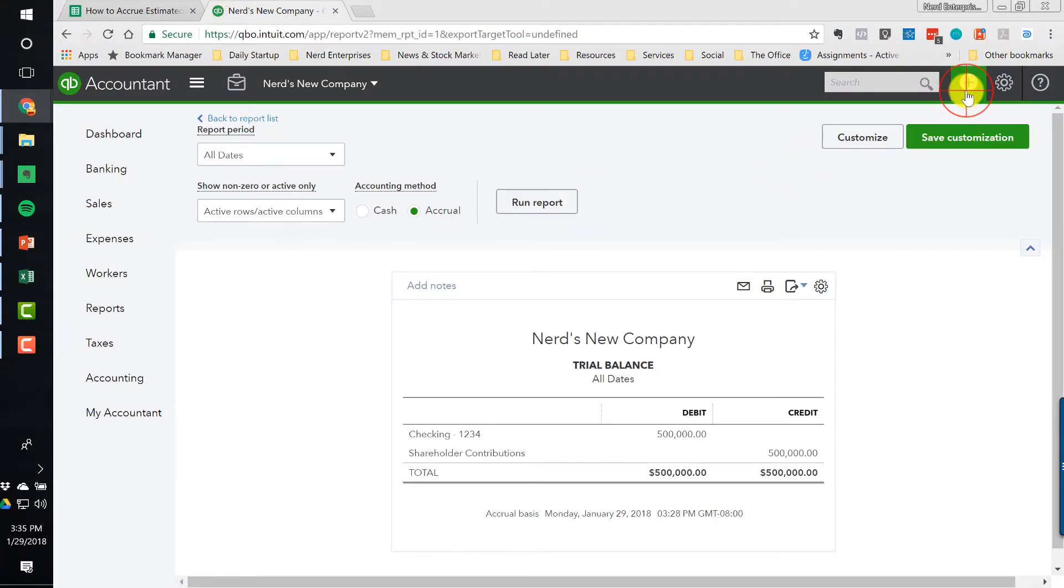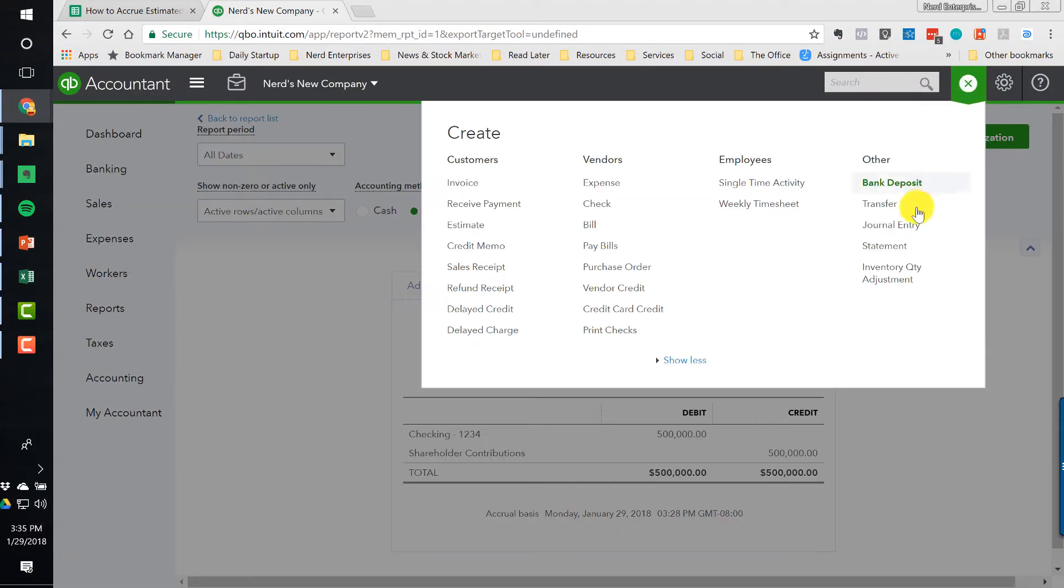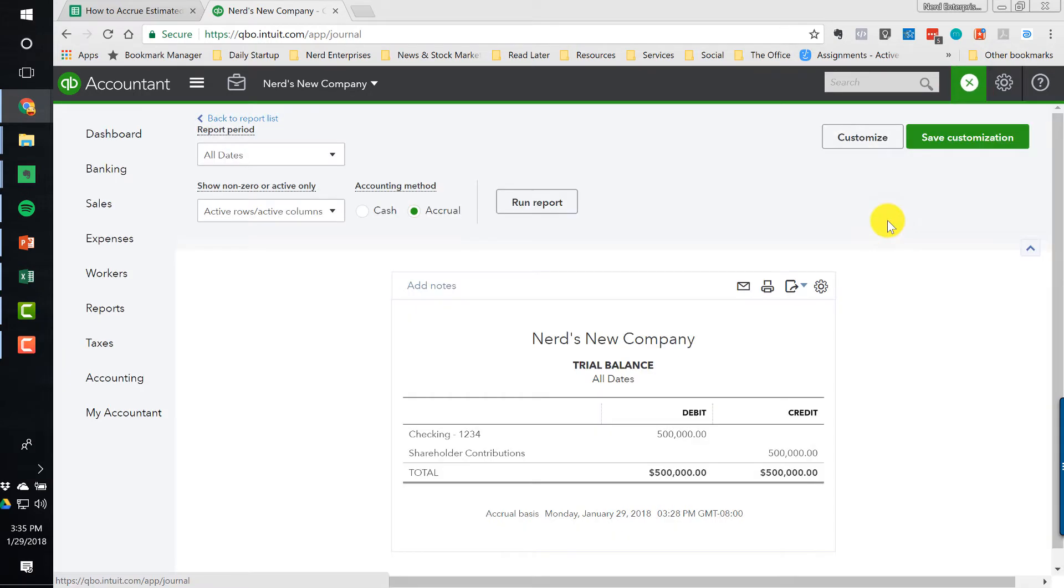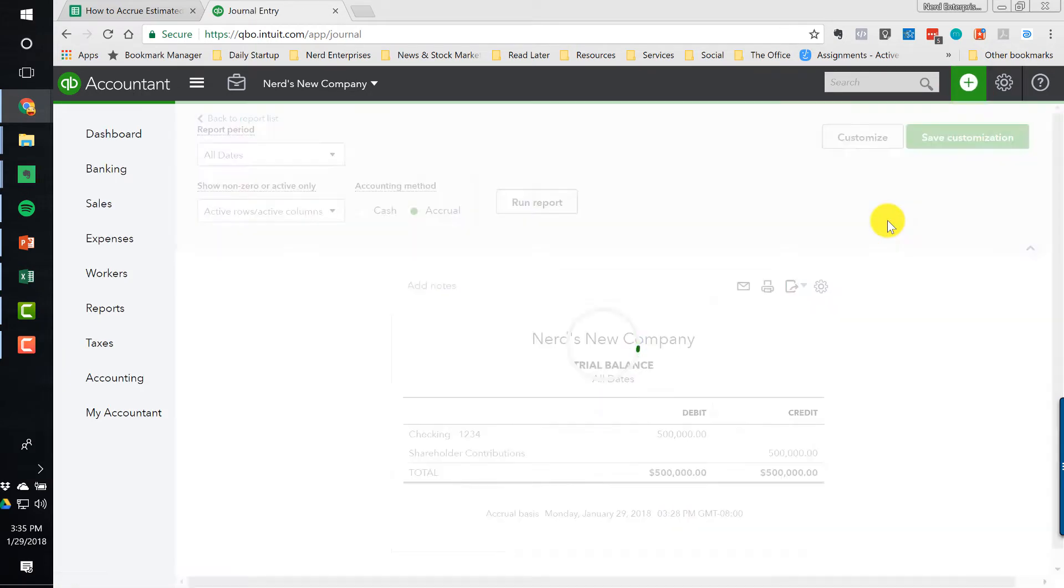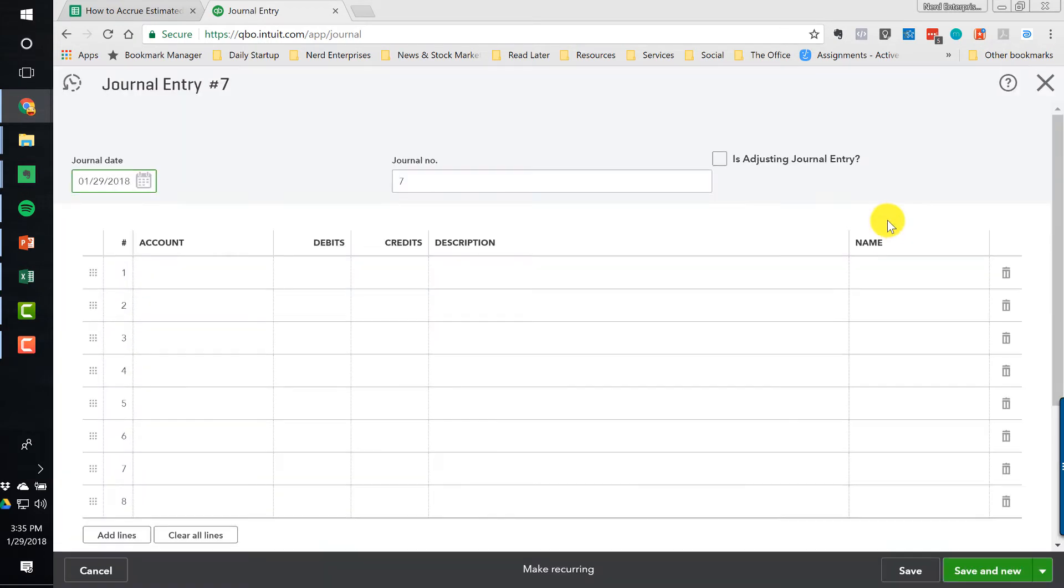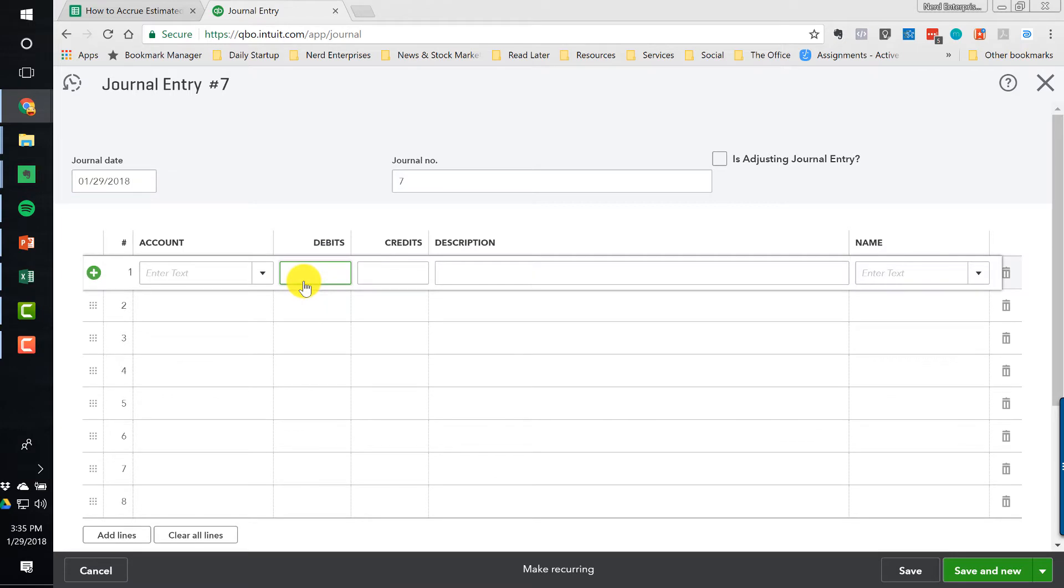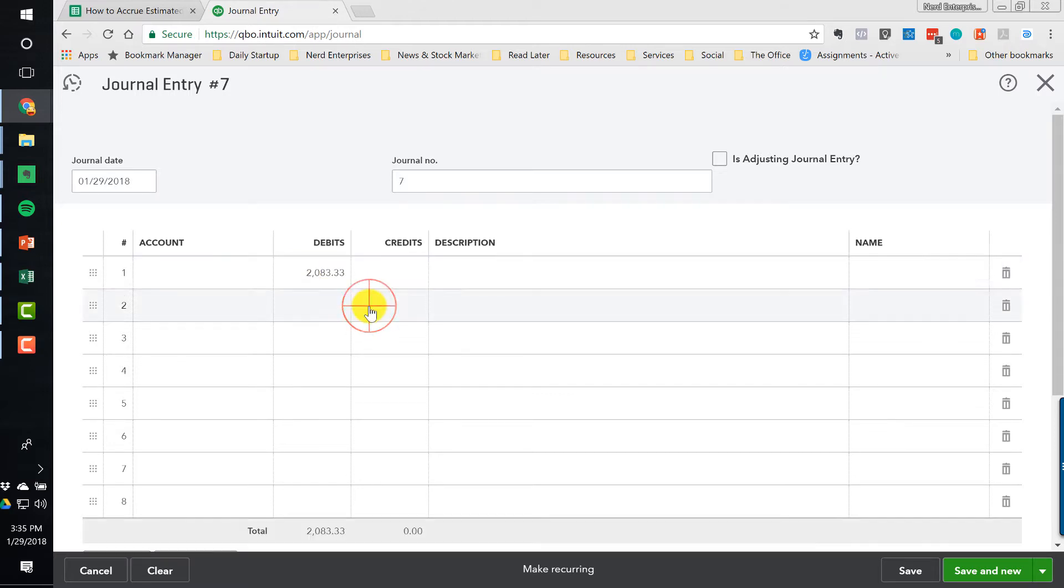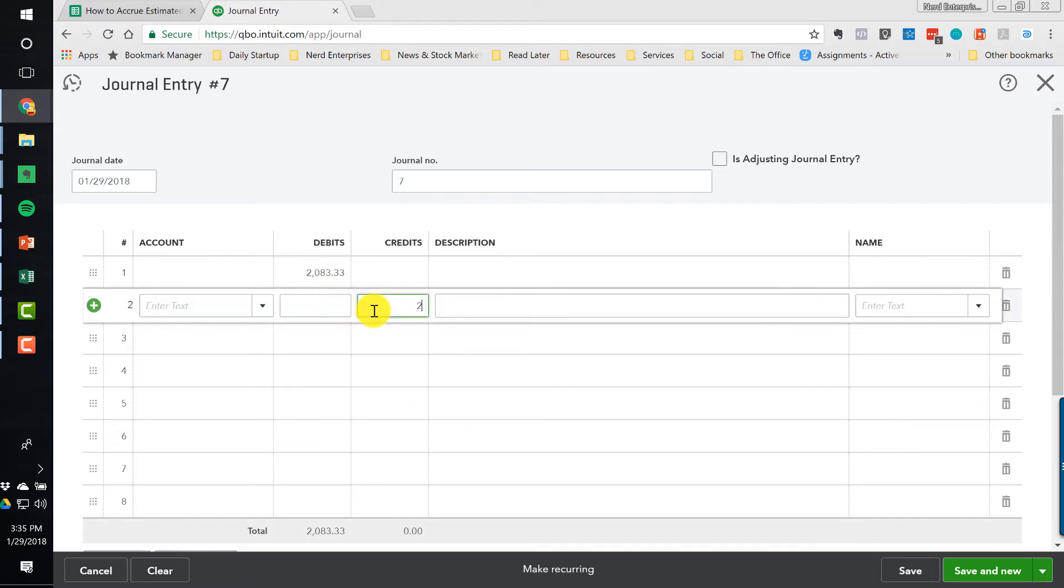So what we're going to do is we're going to come in here, and we're going to make a journal entry. And the idea is to normalize. We want the property tax expense hitting evenly every month. So $2,083.33, and we need a credit for the same amount.